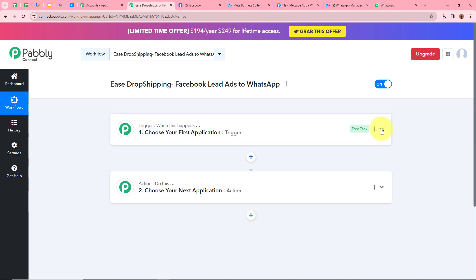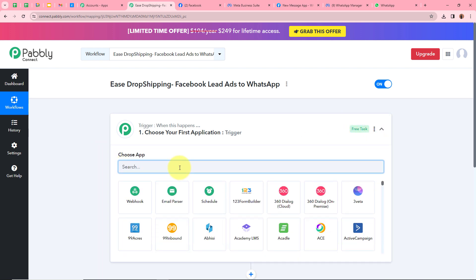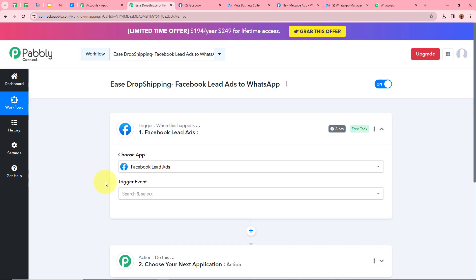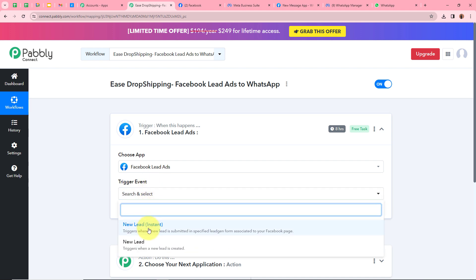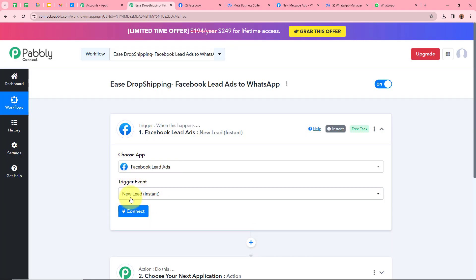Click on the arrow to choose our trigger application. As mentioned in the introduction, our trigger application is going to be Facebook lead ads, so I am going to select that. After that, it is asking for us to select our trigger event. Our trigger event is going to be New Lead Instant, so I am going to select that.